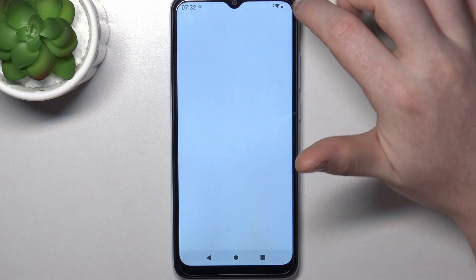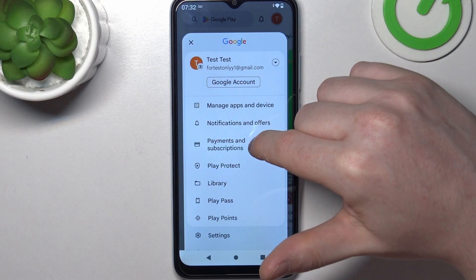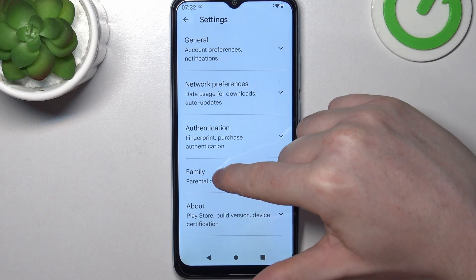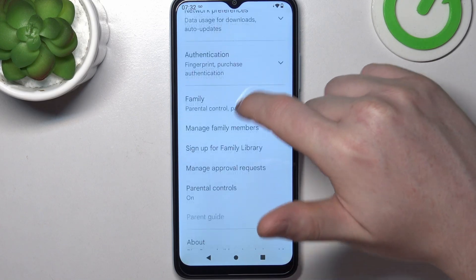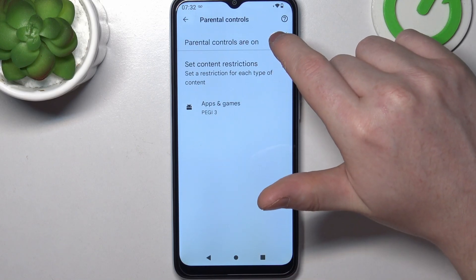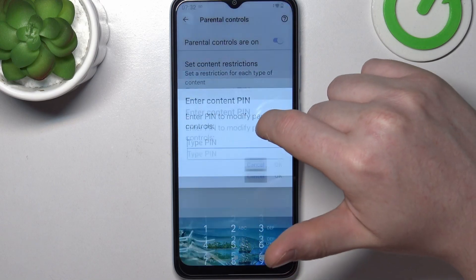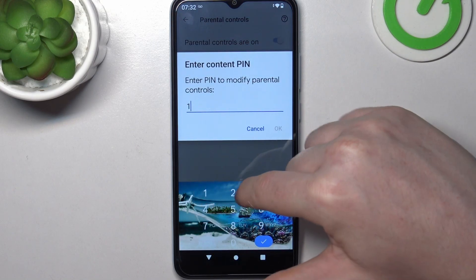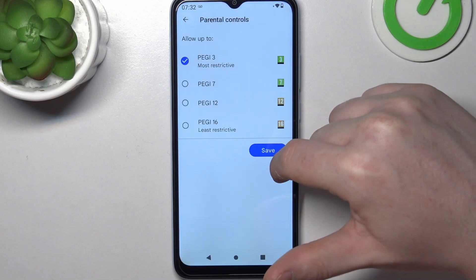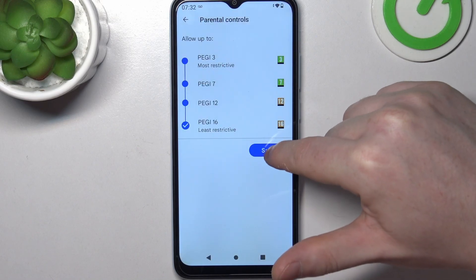To fix this, go back and click on your profile picture. Now find Settings, enter Family, then Parental Controls. Here you can either disable parental controls entirely, or go into Apps and Games, insert the pin code, and increase the rating to at least 16.